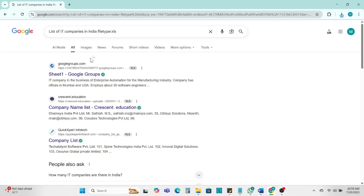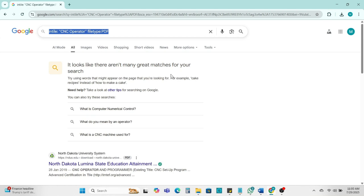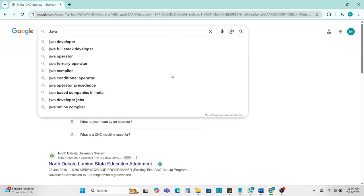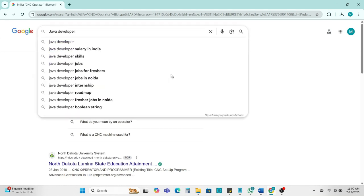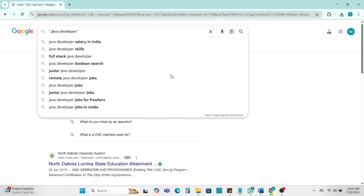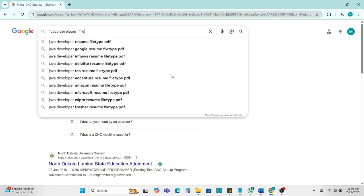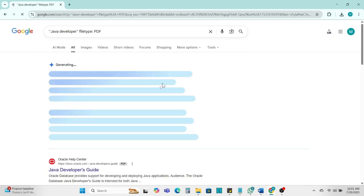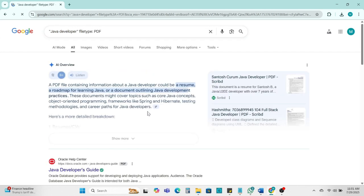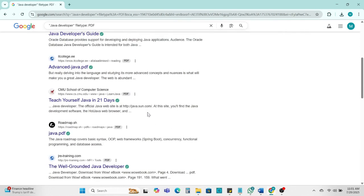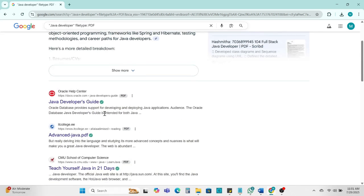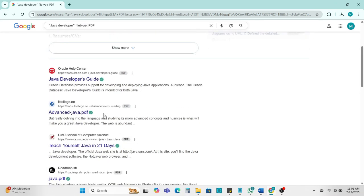So next you can use this one for like a Java developer file type. You can use PDF, resume Java developer, file type PDF. So here you can get details in the PDF format.